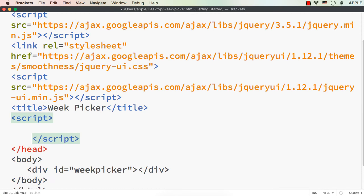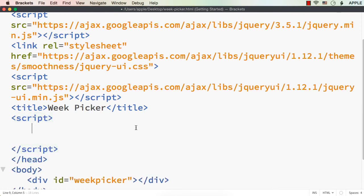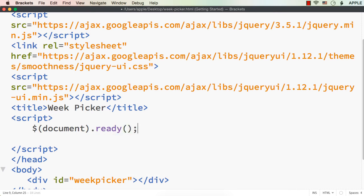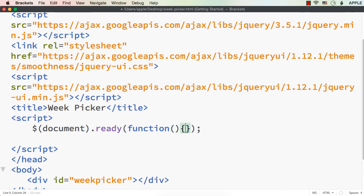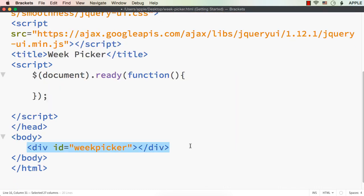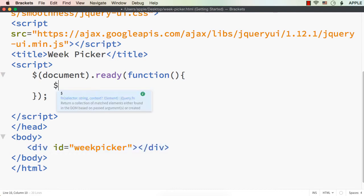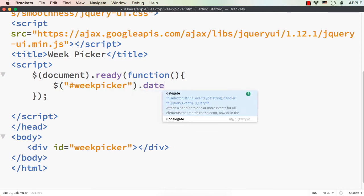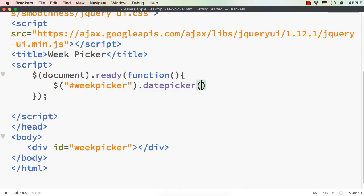Inside a script tag, let me add the document.ready event: $(document).ready(function() { ... }). In order to make this div a datepicker widget, we just have to access it with $('#weekpicker').datepicker(). That's all we need to specify to make it a basic datepicker. Now let me save this and check the output.